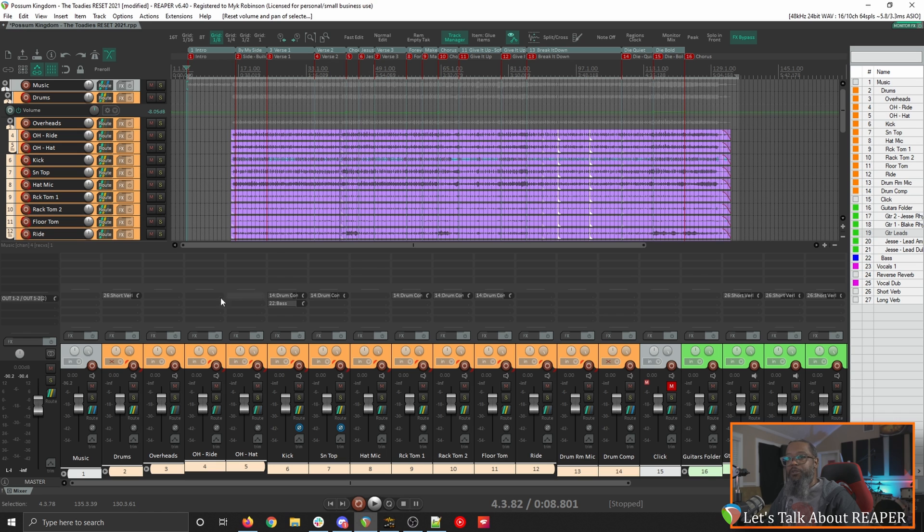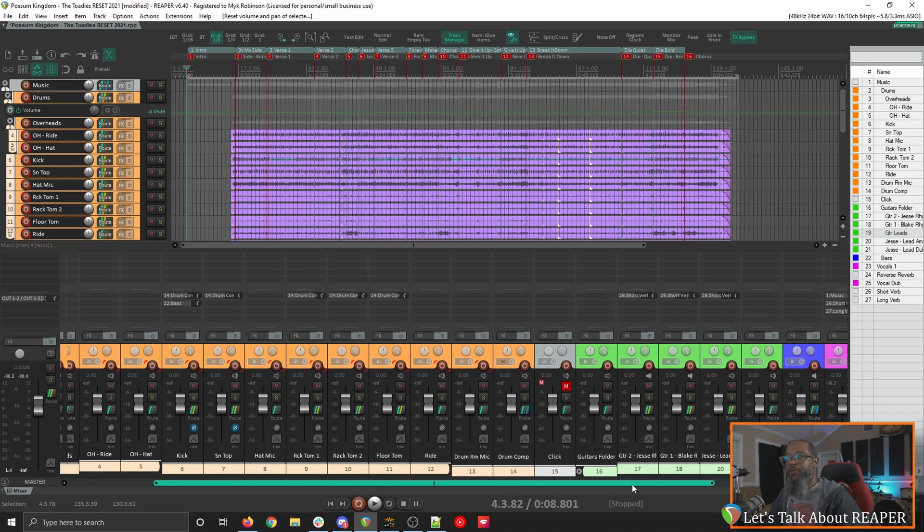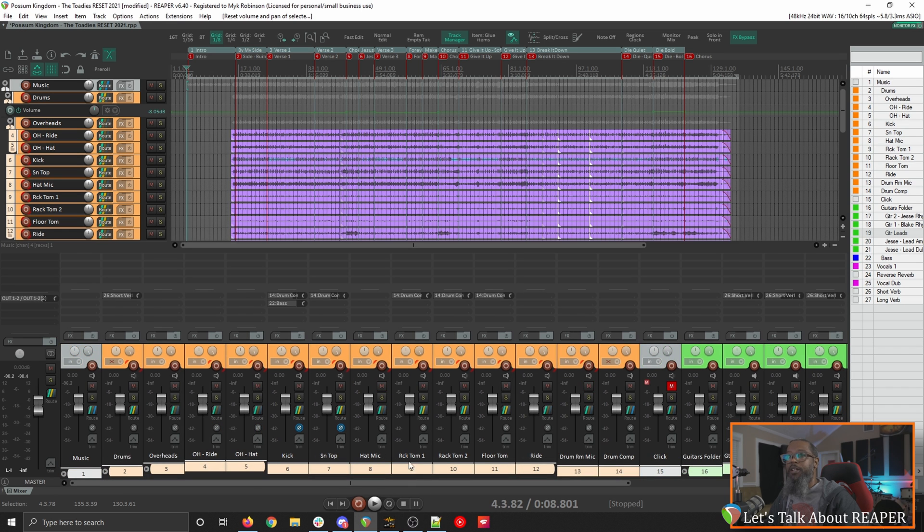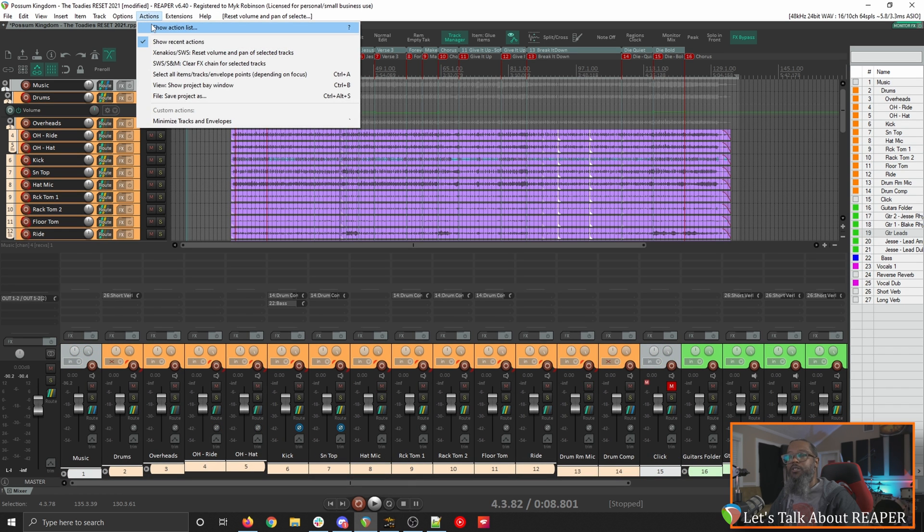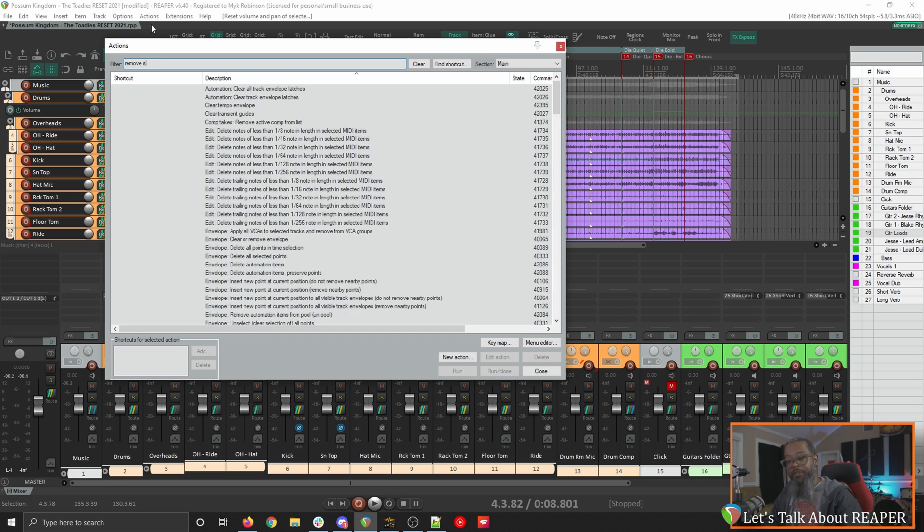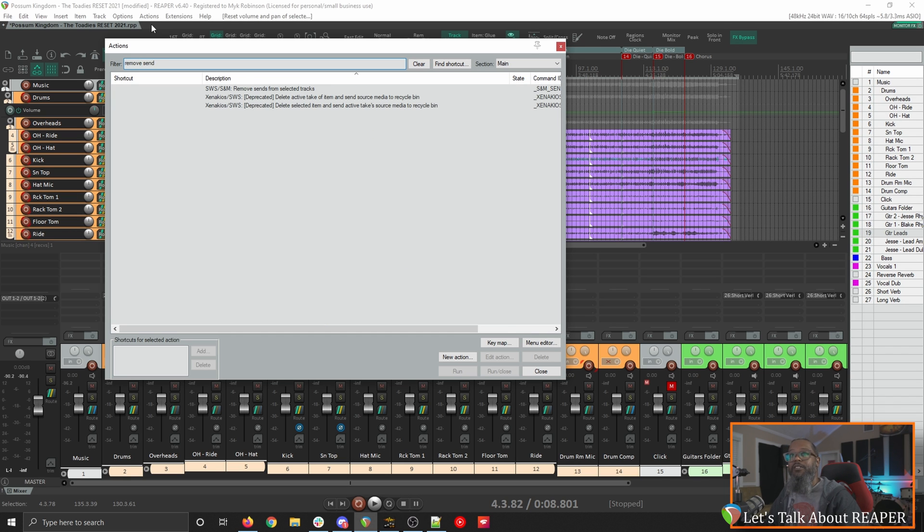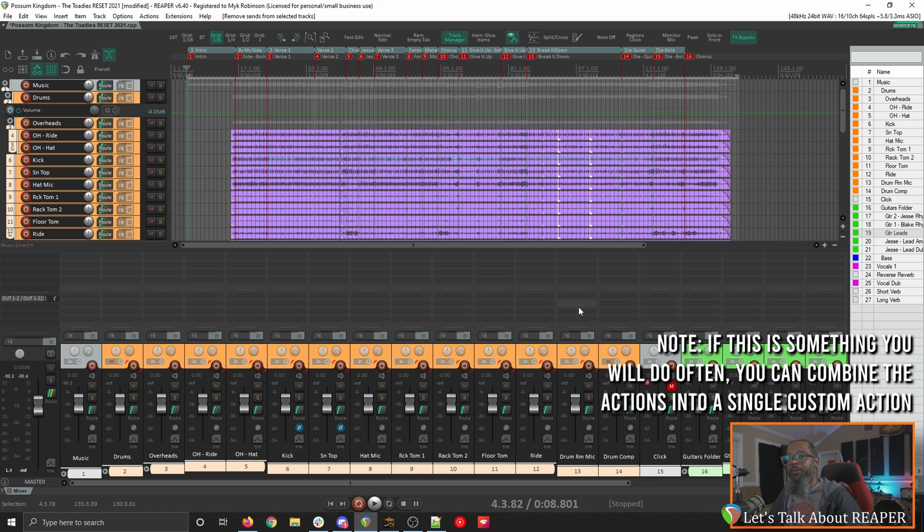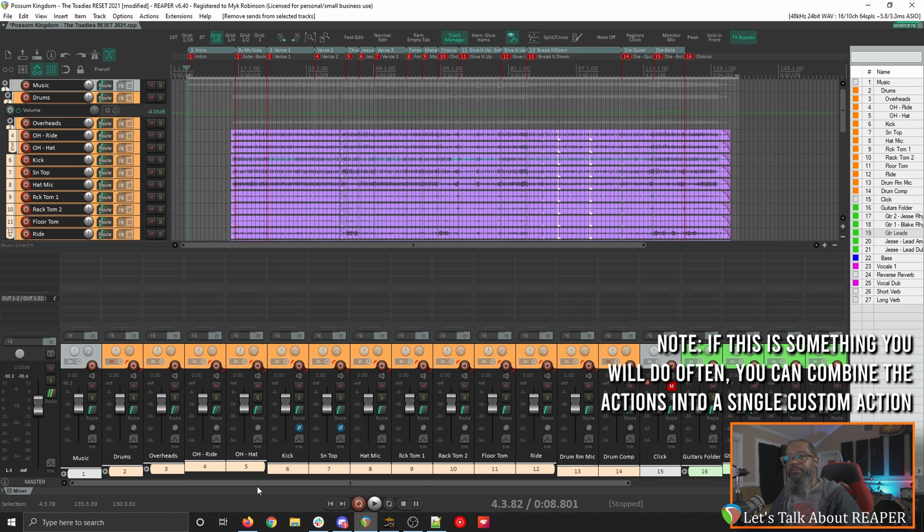And finally we'll need to take a look at the sends on each of our tracks. I've got several sends on this that I'd like to remove. Once again with all tracks selected I'll go to actions show action list and filter for remove send. The action we'll be looking for is SWS slash S&M remove sends from selected tracks. I'll double click to run that and now all of my sends have been removed.